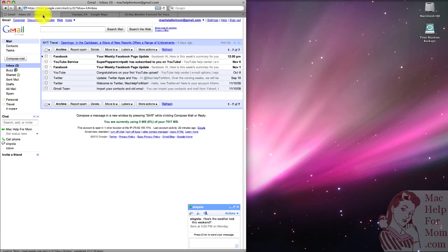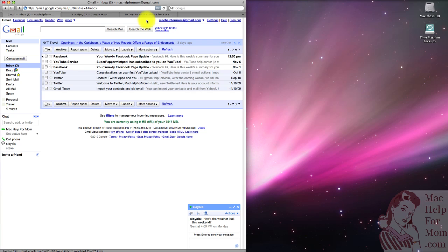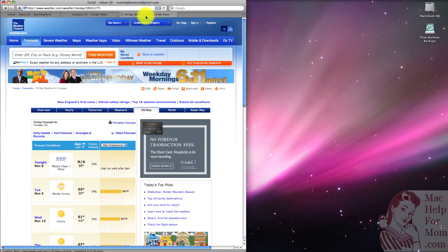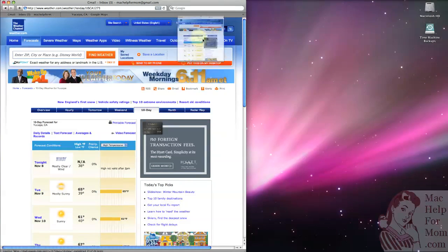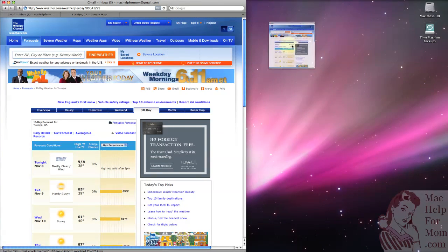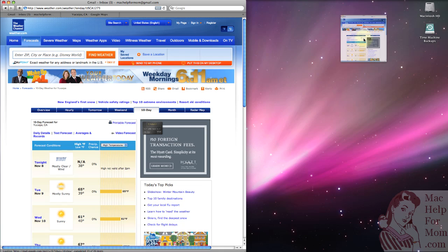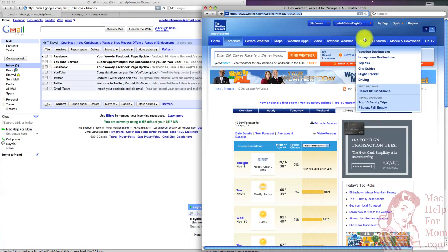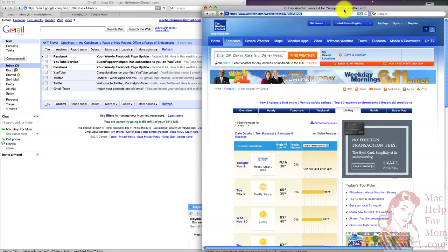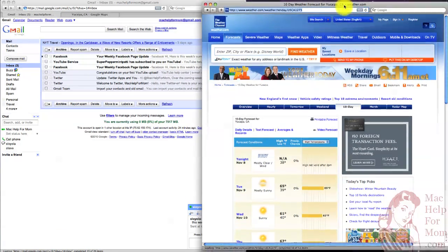But let's say you're in Gmail, and you're having a chat, and you would like to look at the weather forecast at the same time. Well, all you need to do is to click with your mouse and hold the mouse button down while you drag this tab off to another part of the screen. Bingo. There you've got a new window with just the weather.com tab in it.